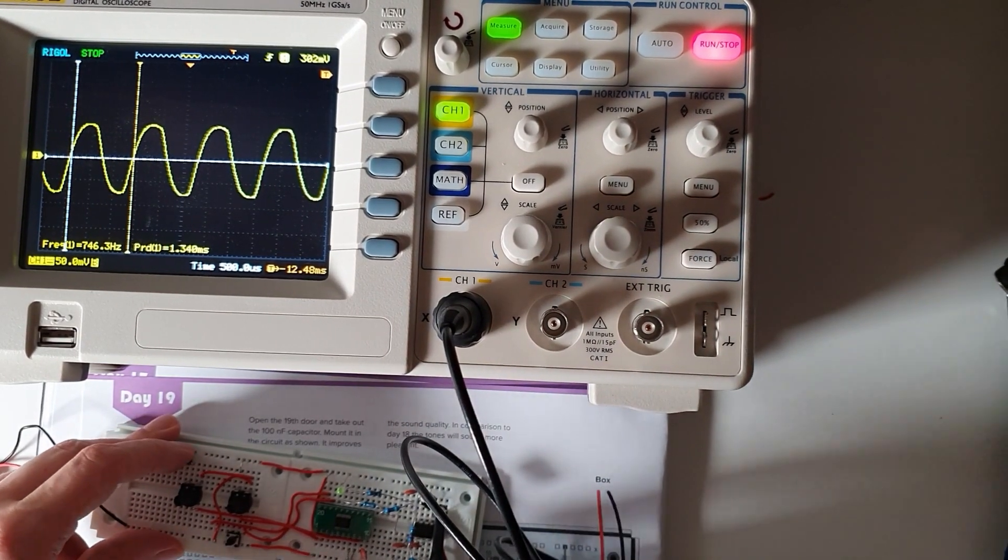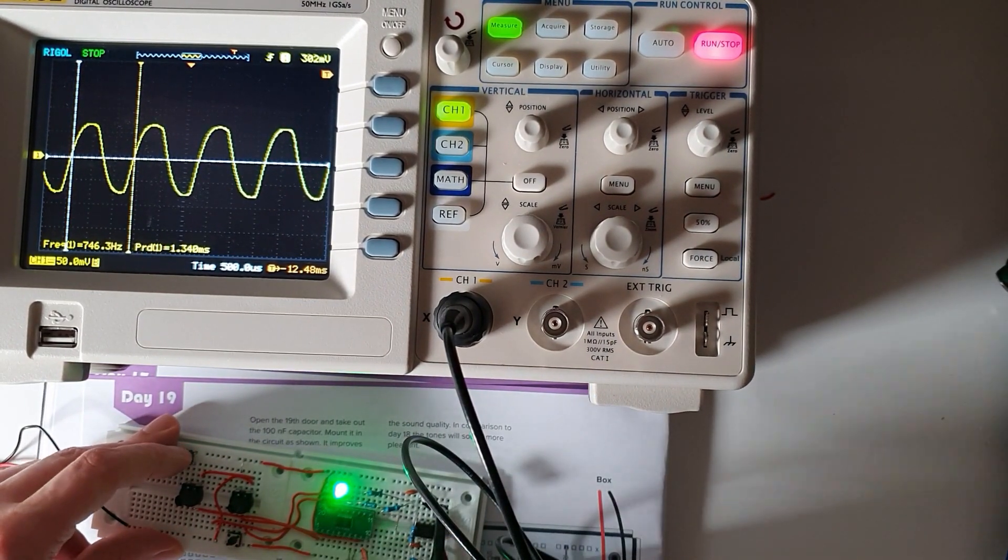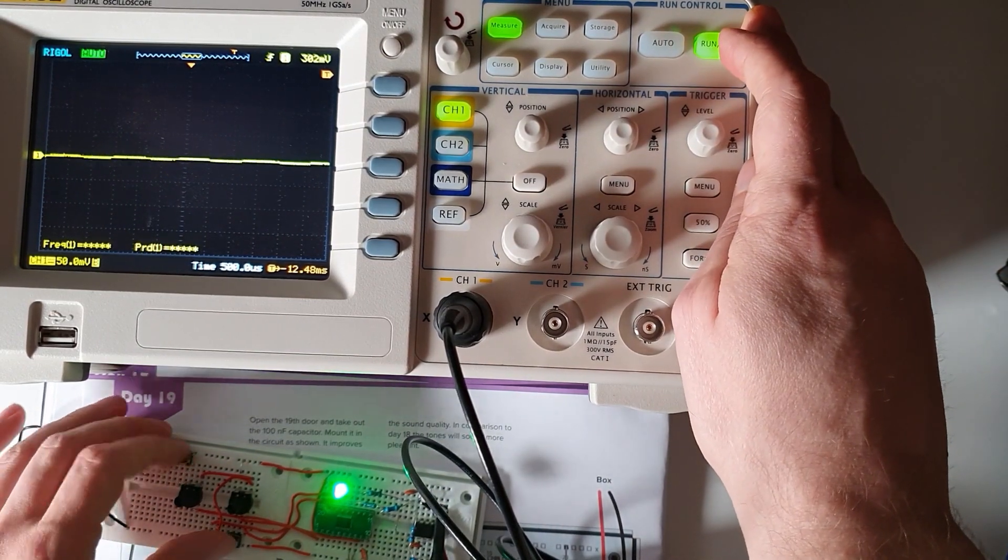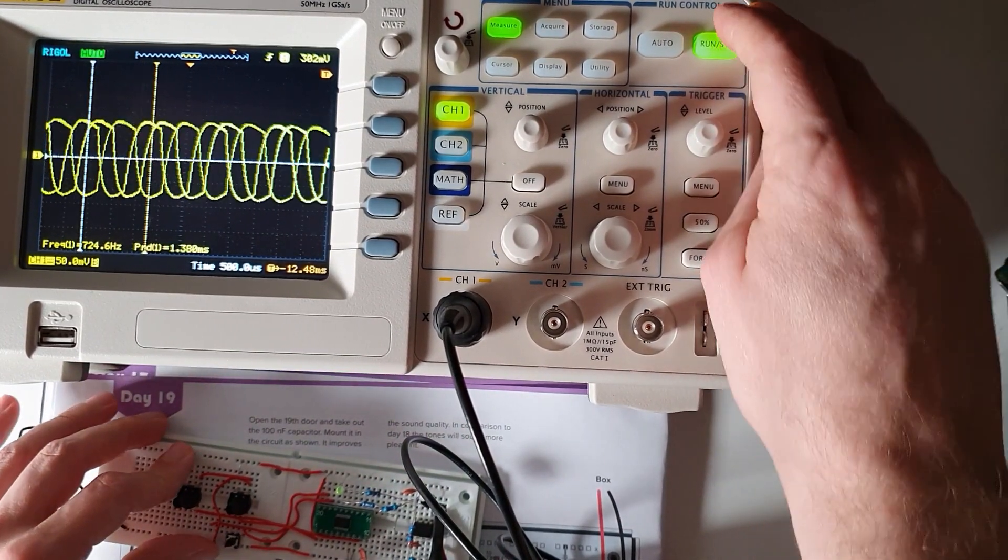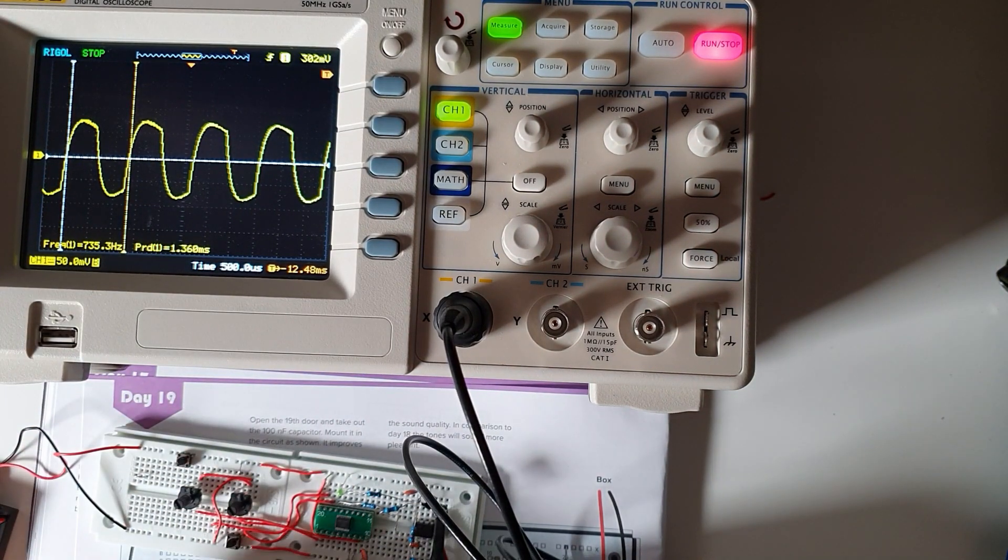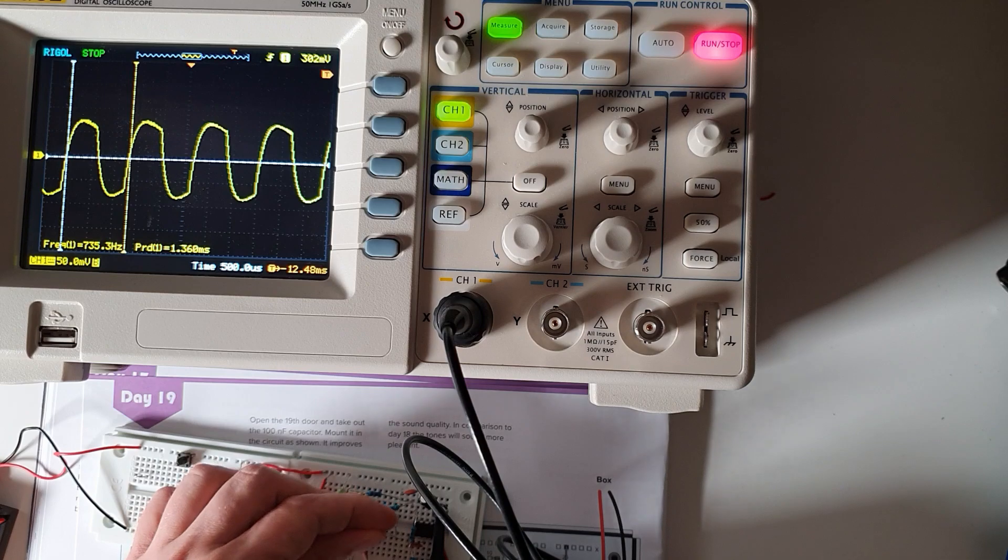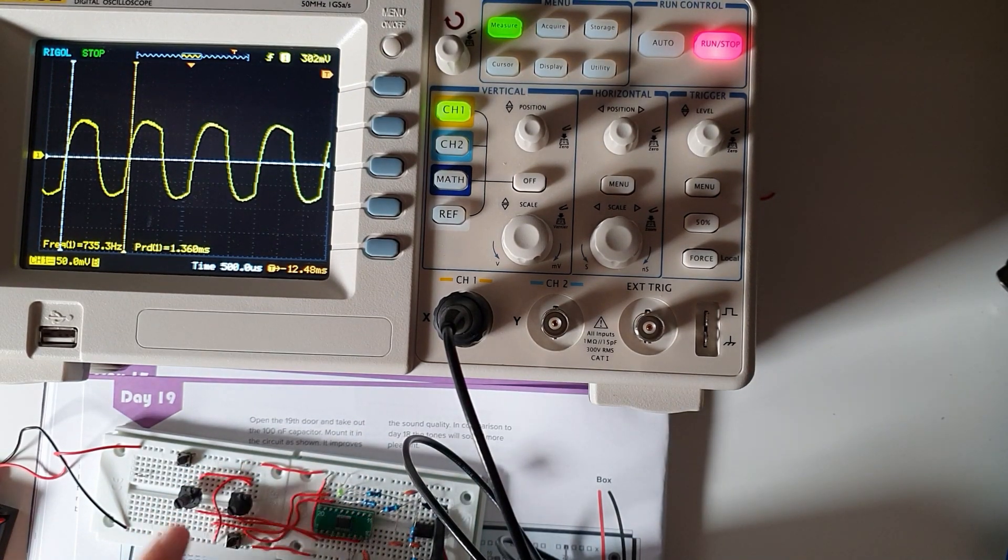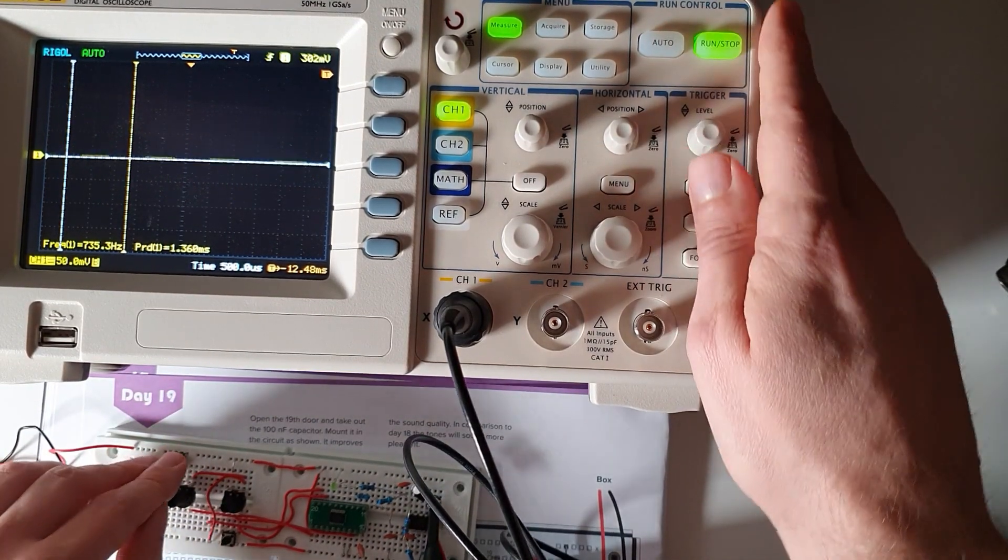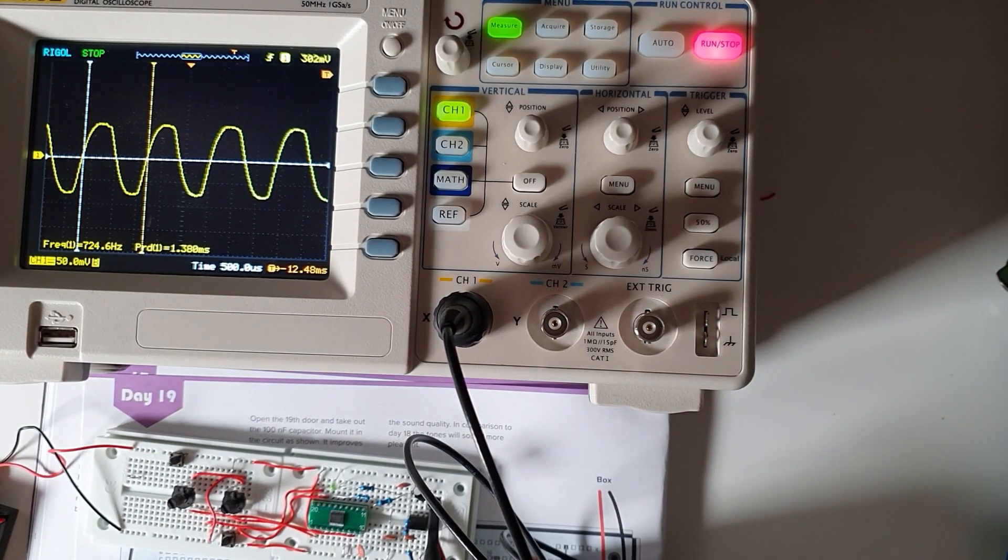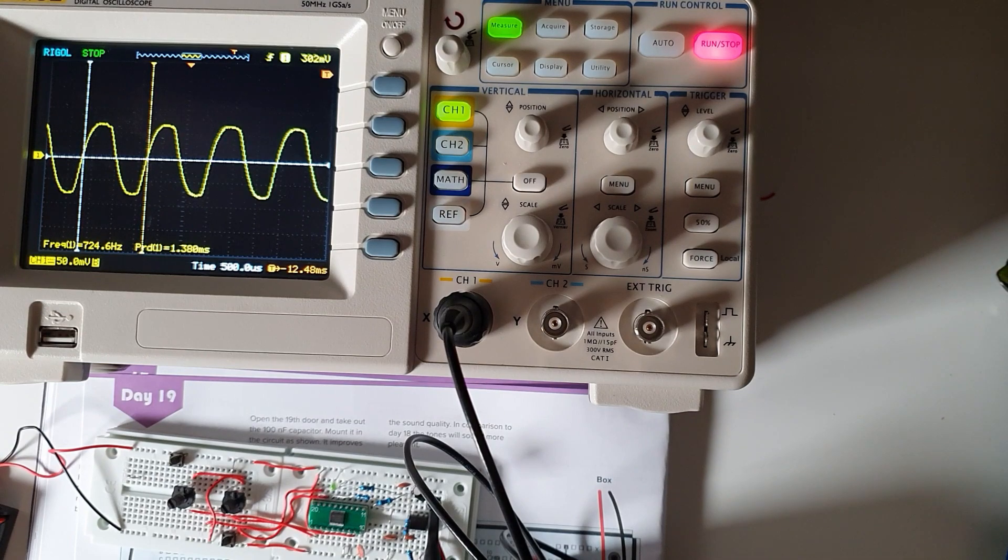Square wave if I take away the capacitor. Do square wave, so that's without the capacitor. And that's with, the edge is taken off of the square wave slightly.